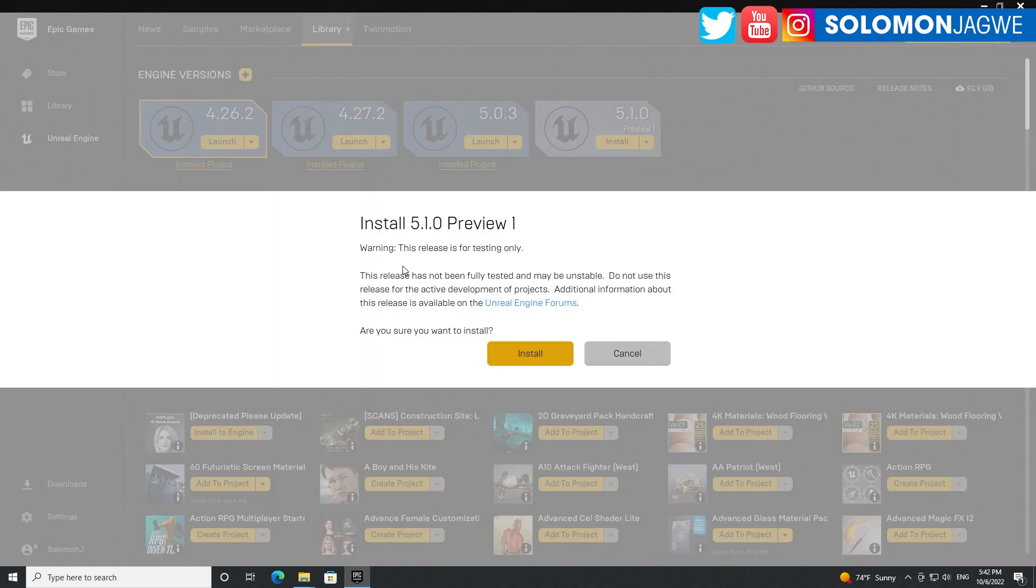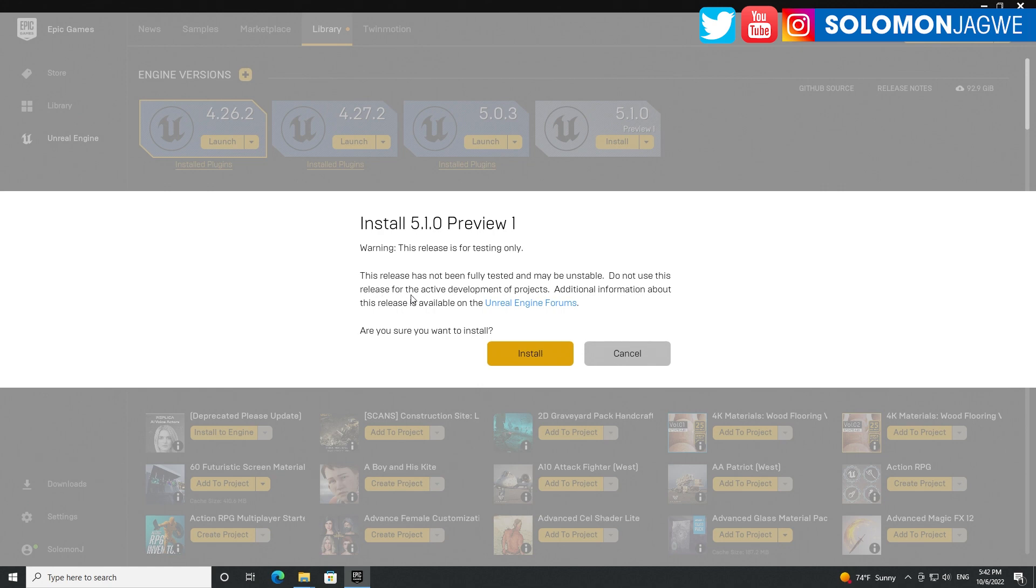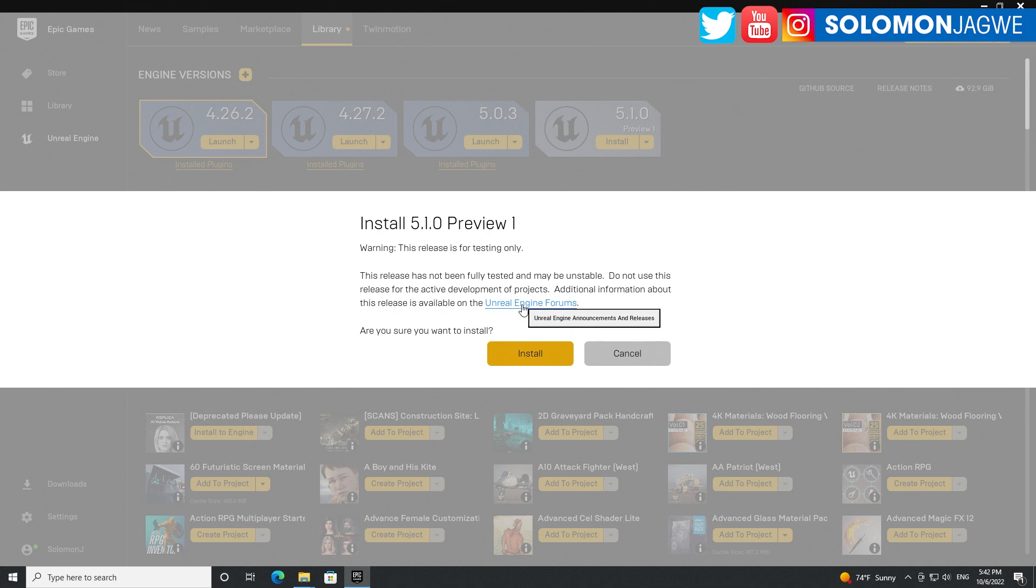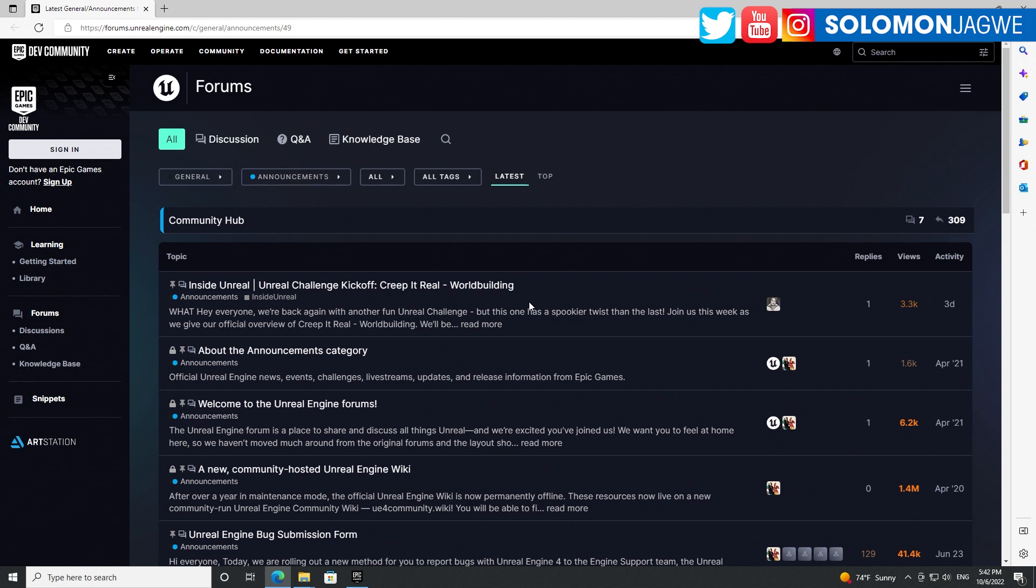This release is testing only. This release has not been fully tested and may be unstable. Do not use this release for active development of projects. Additional information about this release is available on the Unreal Engine forum. So let's first click here and see what they're talking about.